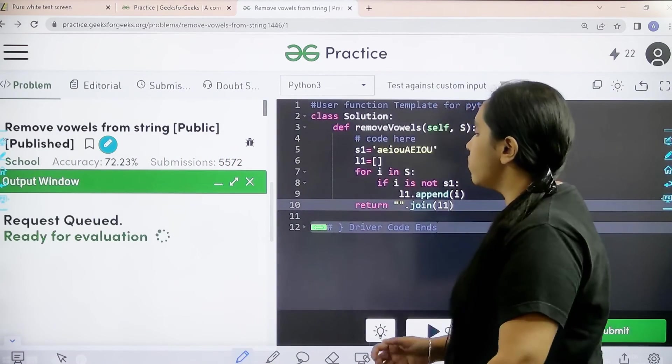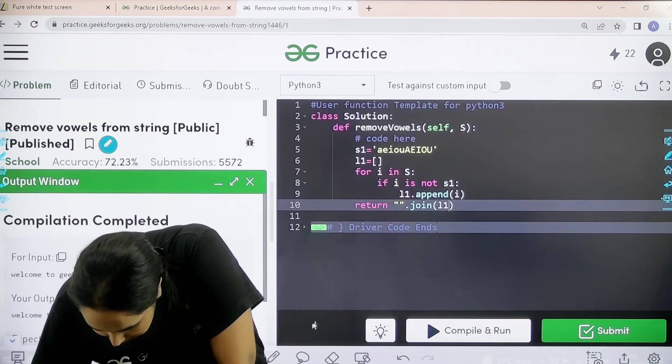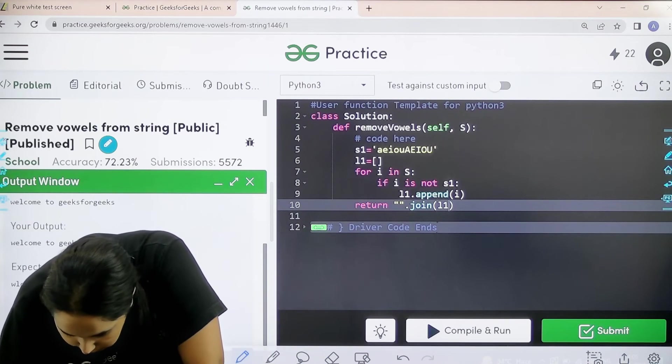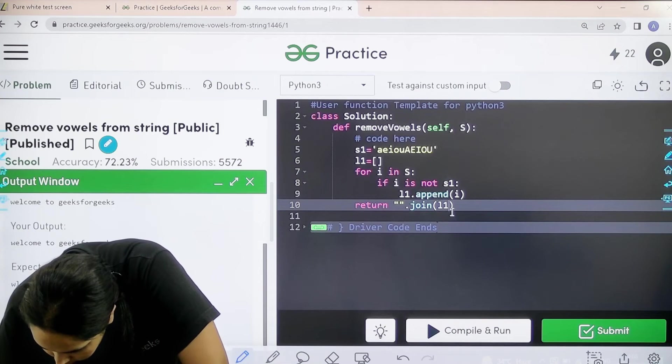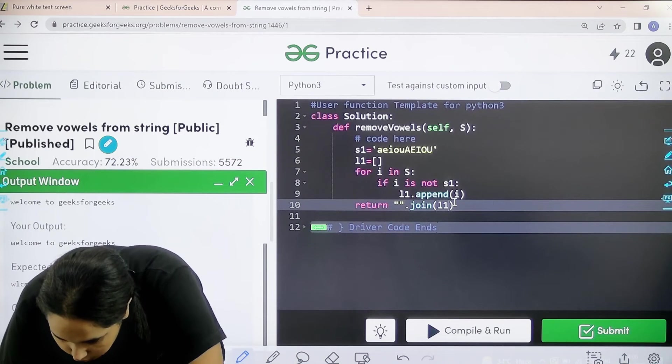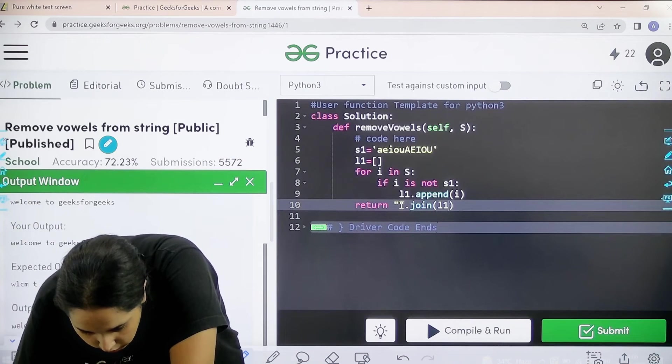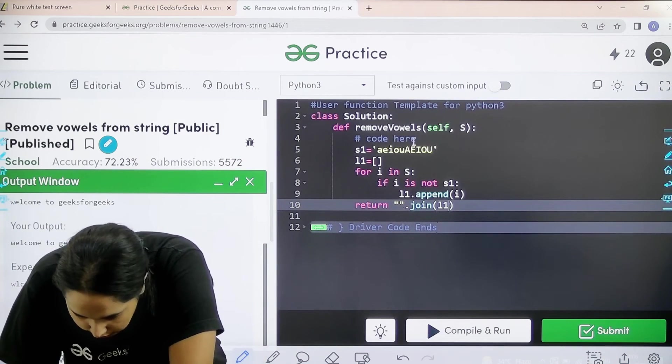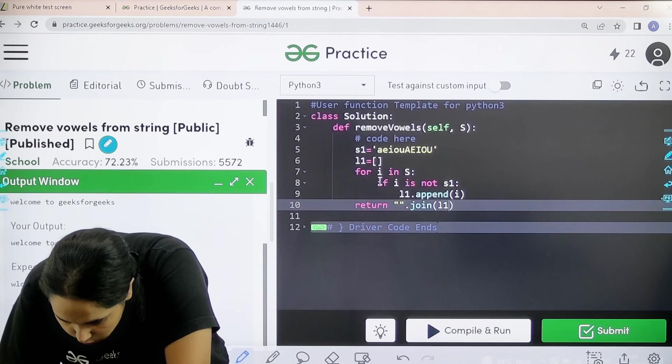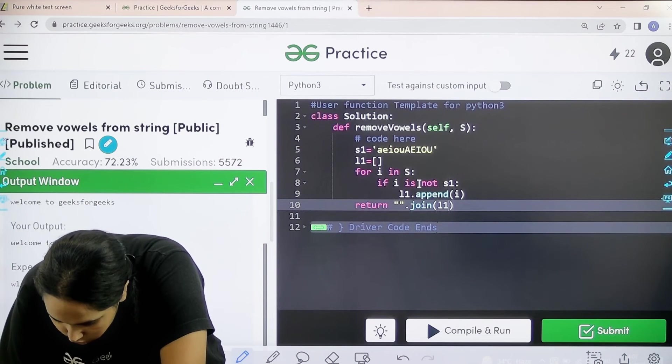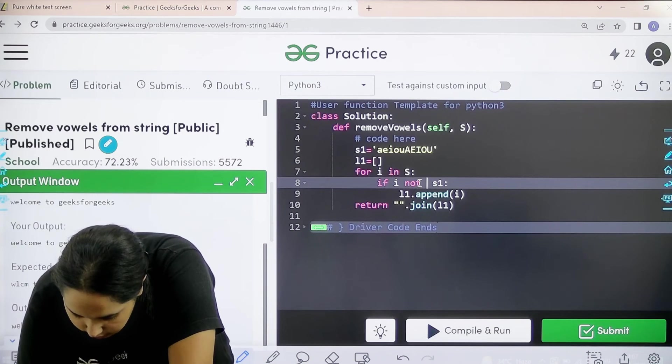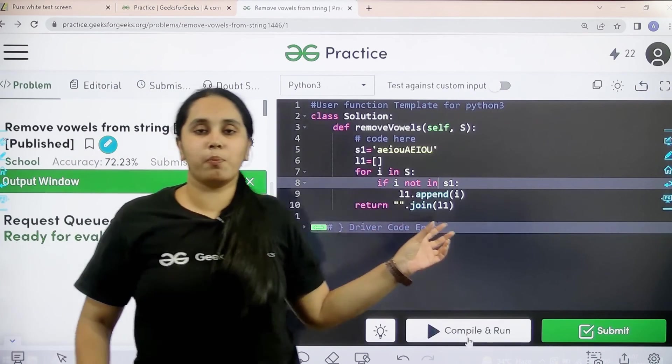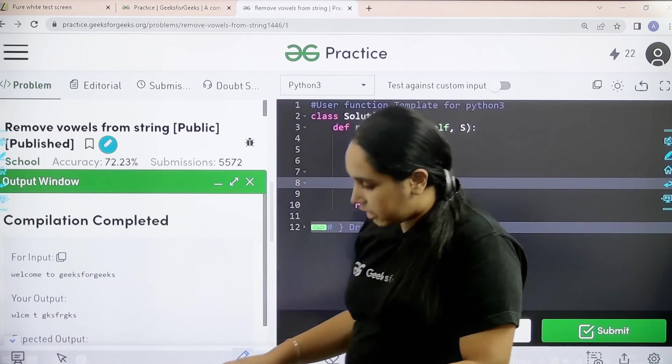Let us wait. The compilation is done. There is a mistake. So let me check: join L1, then I, then not in S1. Basically in my output all the alphabets are coming. So let me check: L1, then for I in S, then for I is not - sorry, not in. I made a mistake. Not in is the operator, that is the membership operator. The compilation is done.